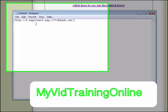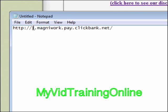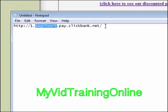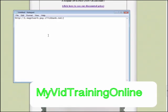Now this tells us a few things. This is the product number 1 and this is the vendor ID. We're going to need that.